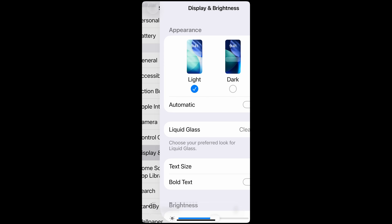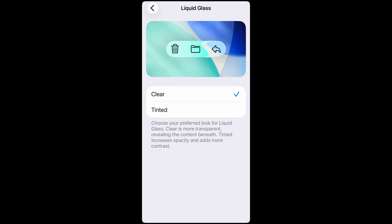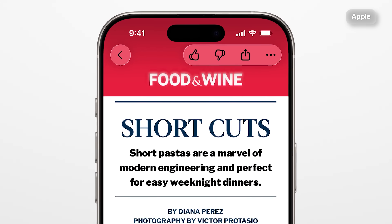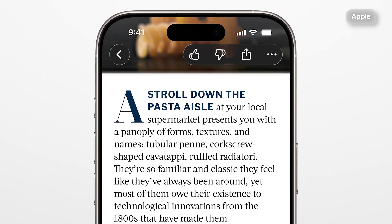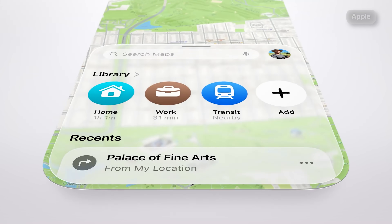Go to Settings, then Display and Brightness, and you'll see a Liquid Glass option. Click on that. From there you can choose between Clear, which is the more transparent to see content underneath, or Tinted, that increases its opacity and adds more contrast. I know I'll be switching my parents over to Tinted mode because it's just easier to read. My first impressions at WWDC back in June were that they needed to add the ability to turn the effect on or off. During the betas they found a better middle ground that made it more legible, and I'm glad they listened and given us the option because everything is so much more readable in Tinted mode.